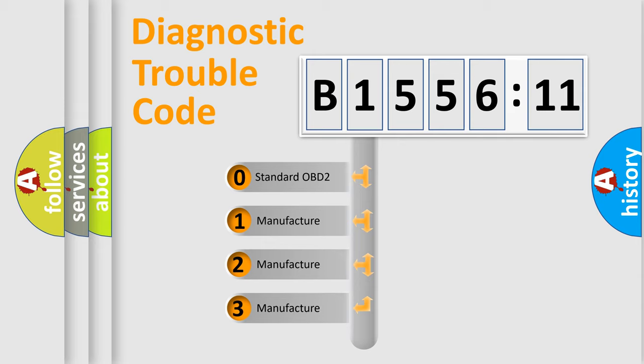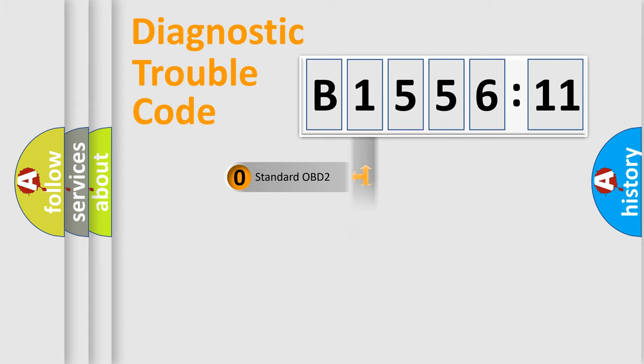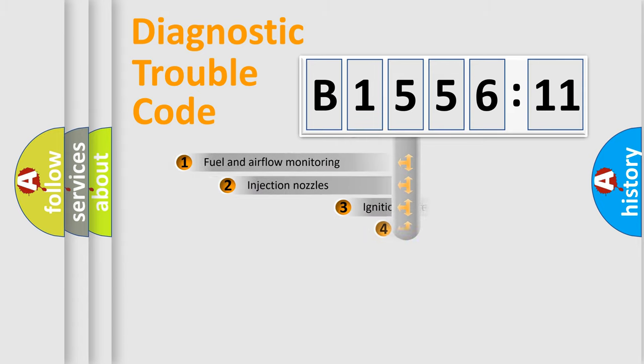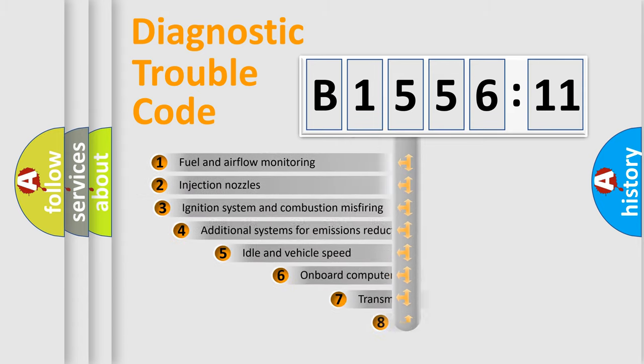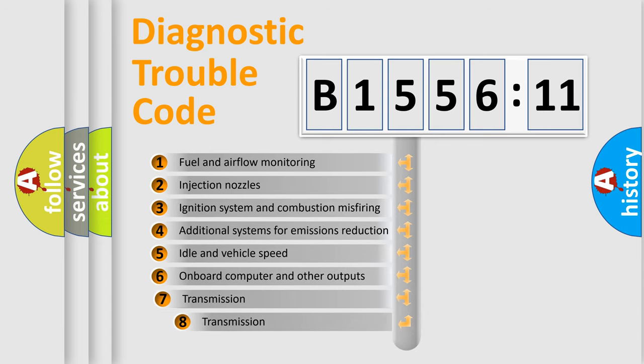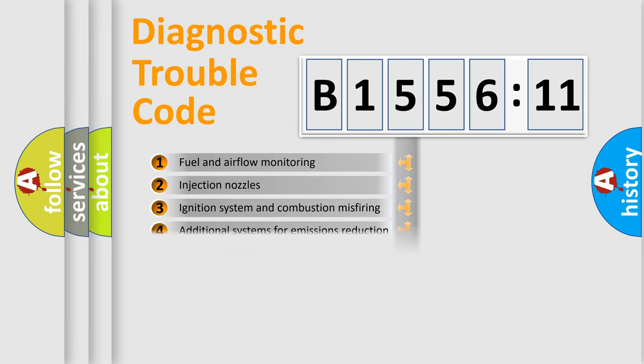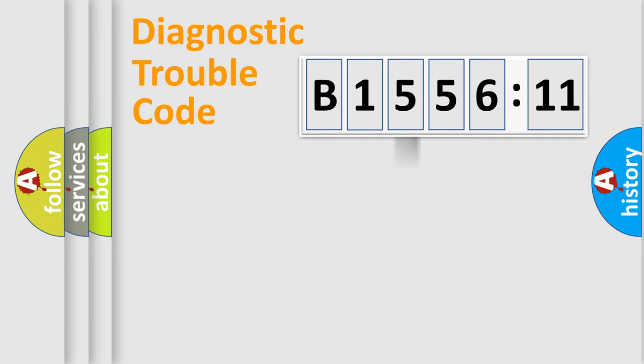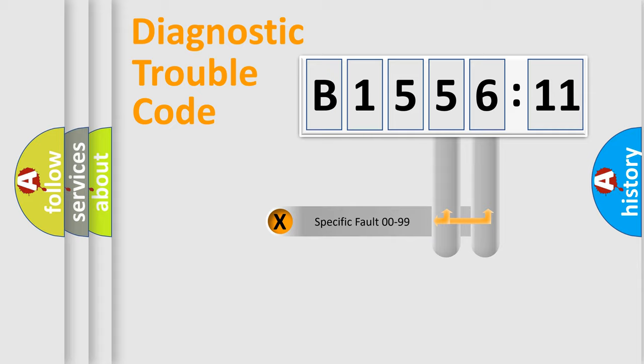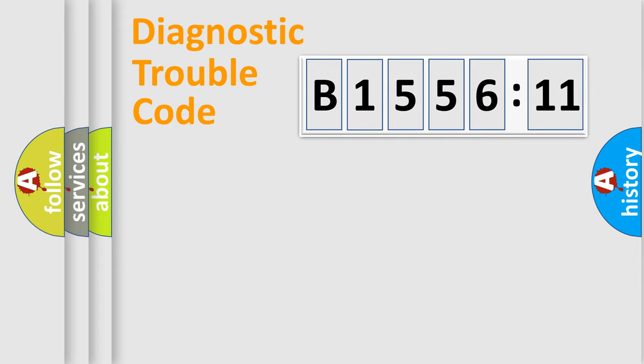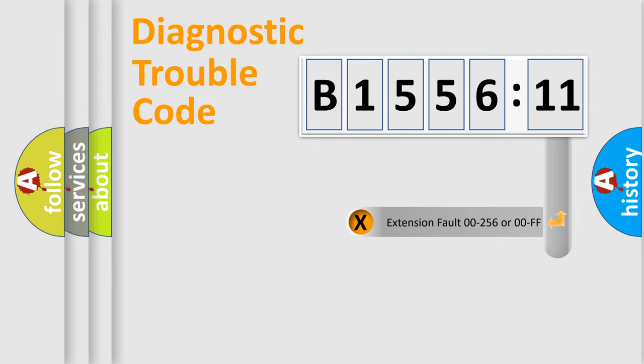If the second character is expressed as zero, it is a standardized error. In the case of numbers 1, 2, 3, it is a more prestigious expression of the car specific error. The third character specifies a subset of errors. The distribution shown is valid only for the standardized DTC code. Only the last two characters define the specific fault of the group.